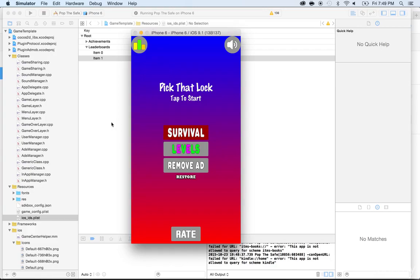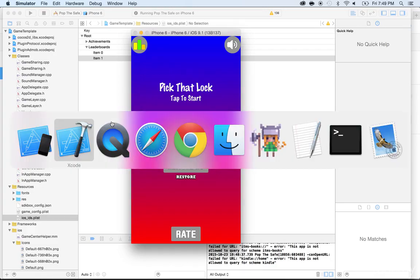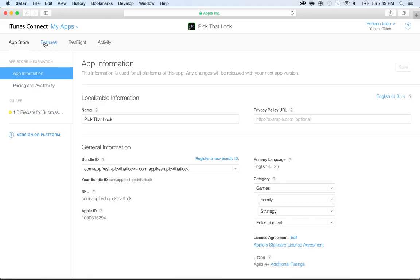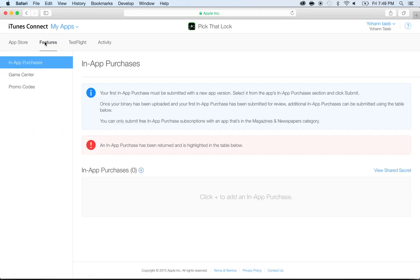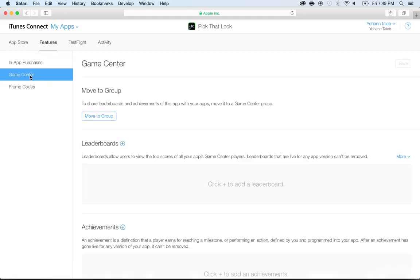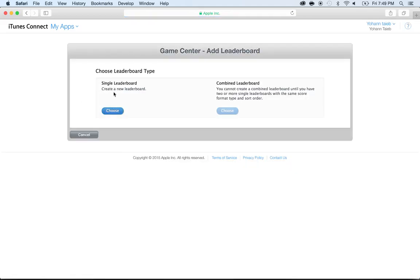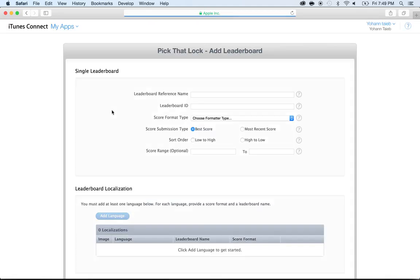Let's go ahead and create these leaderboards. Go to Safari or any web browser, get inside of your app and click on Features. Once you're there, we're going to go to Game Center and here we're going to create a new leaderboard. Click on Plus and click on Choose a Single Leaderboard and give it a name.